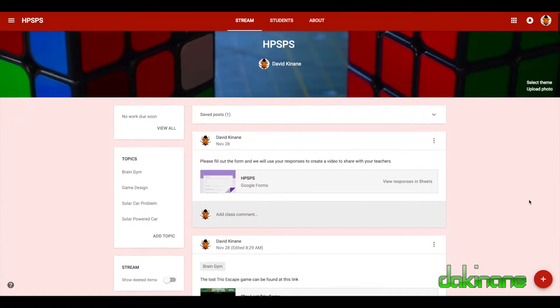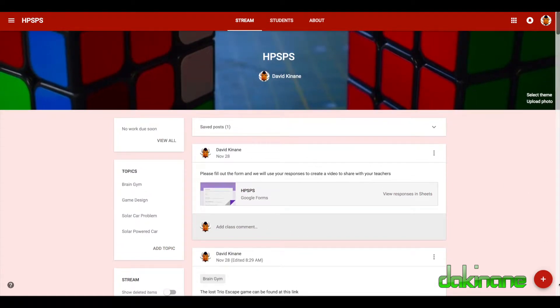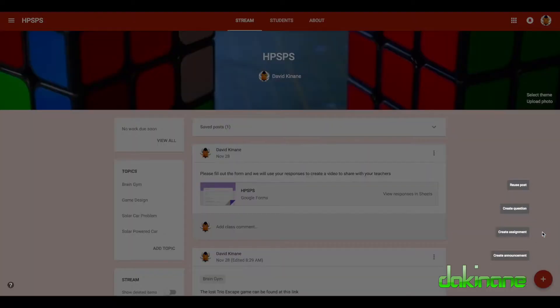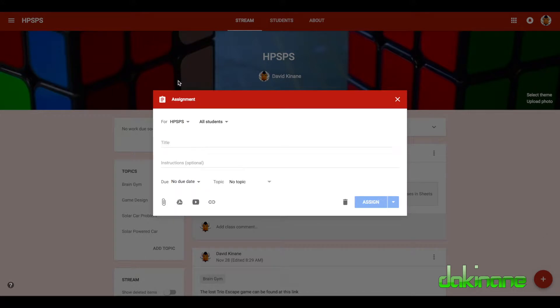But let's come back to here again, so click on the plus button and the first thing I want to do is to create an assignment. So I'm going to click on create assignment.